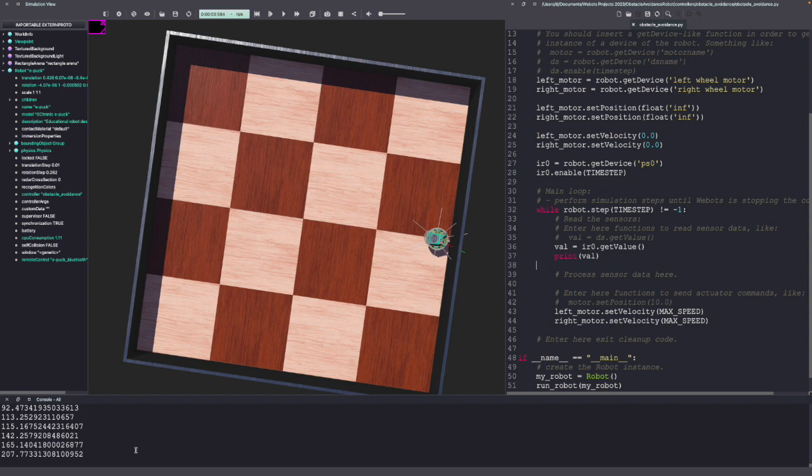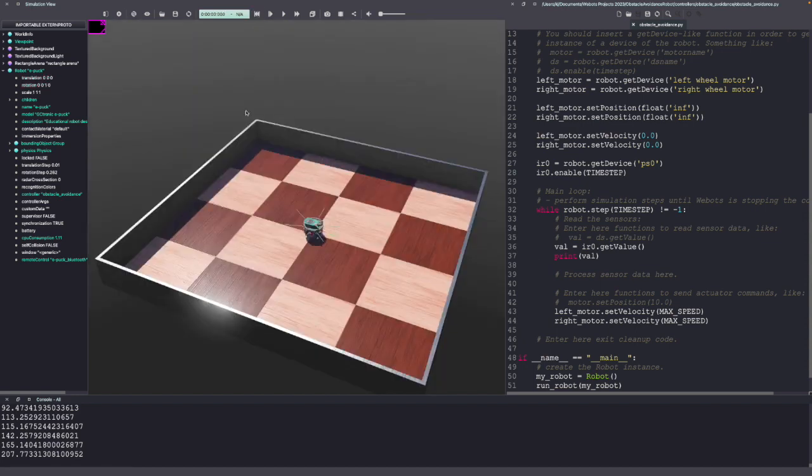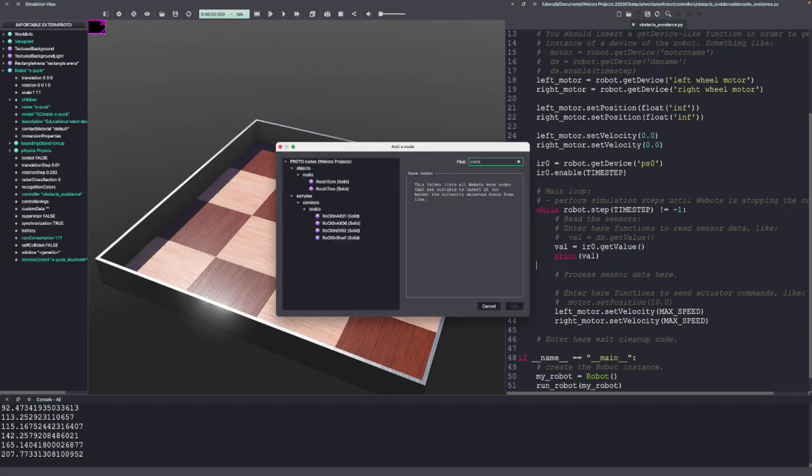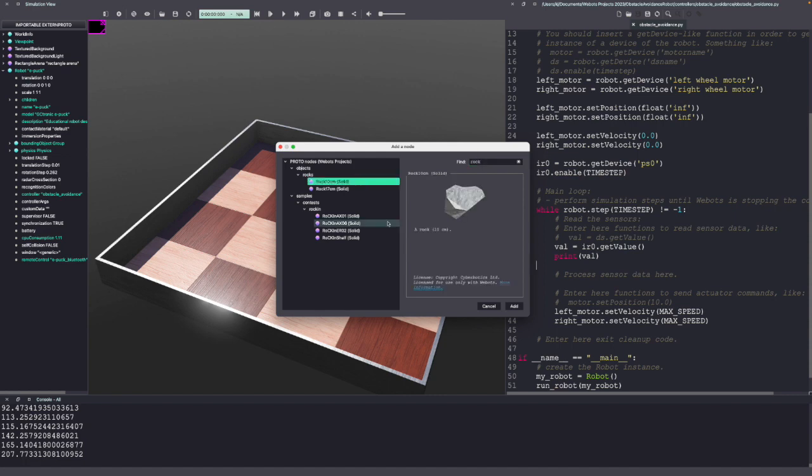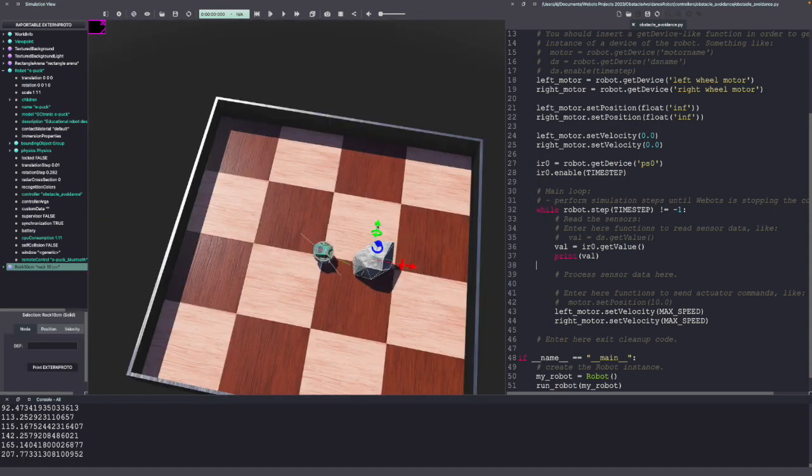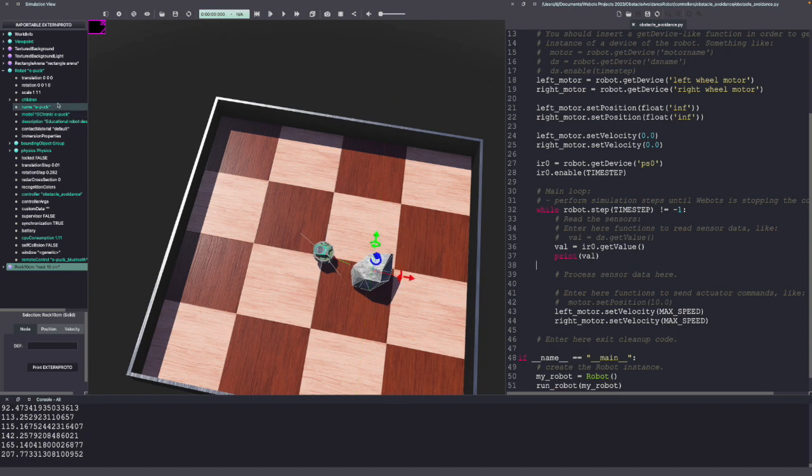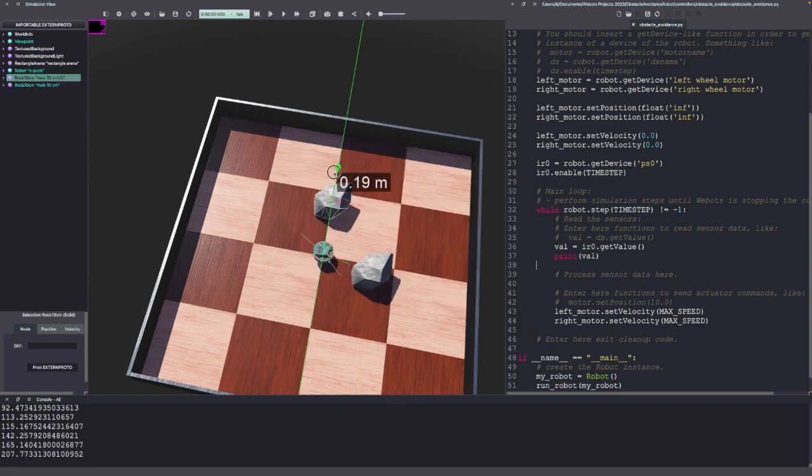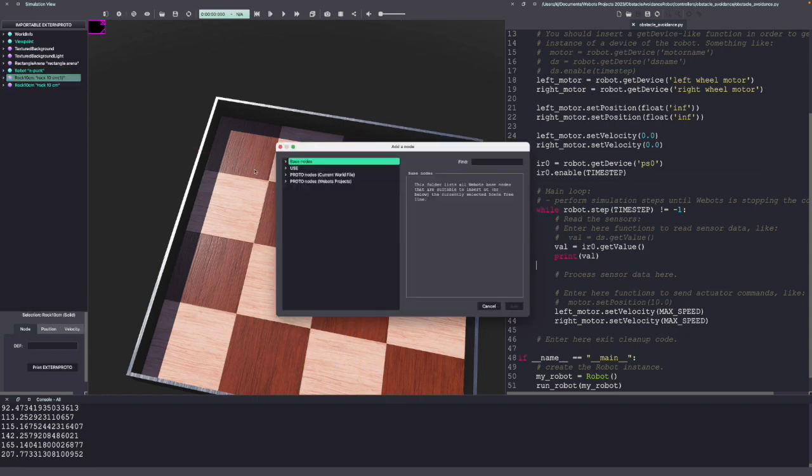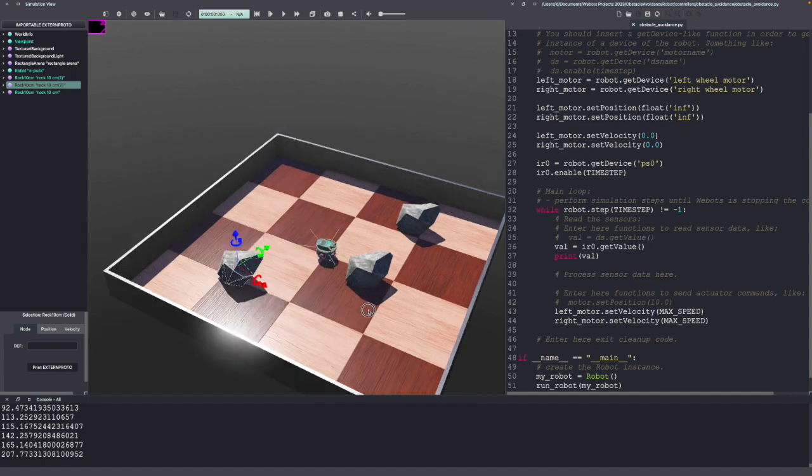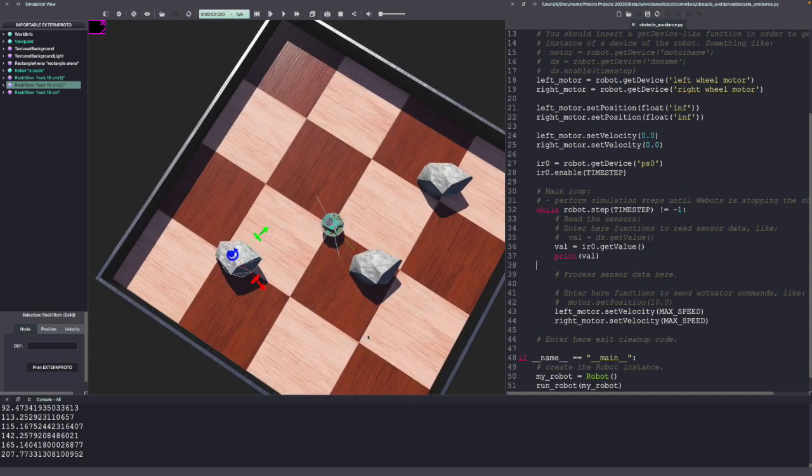How about when we have obstacles? So let's add some obstacles to our VBOTS world. Similar to adding a robot, click on the plus sign. Now you can go through different obstacles or simply search for a rock. I'm going to move this rock around. I'll add a few more rocks. With that, we now have a few obstacles in our world. So we know using the IR sensor, we can detect an obstacle and we also know how to drive the robot. So let's combine these things to create an obstacle avoidance robot.